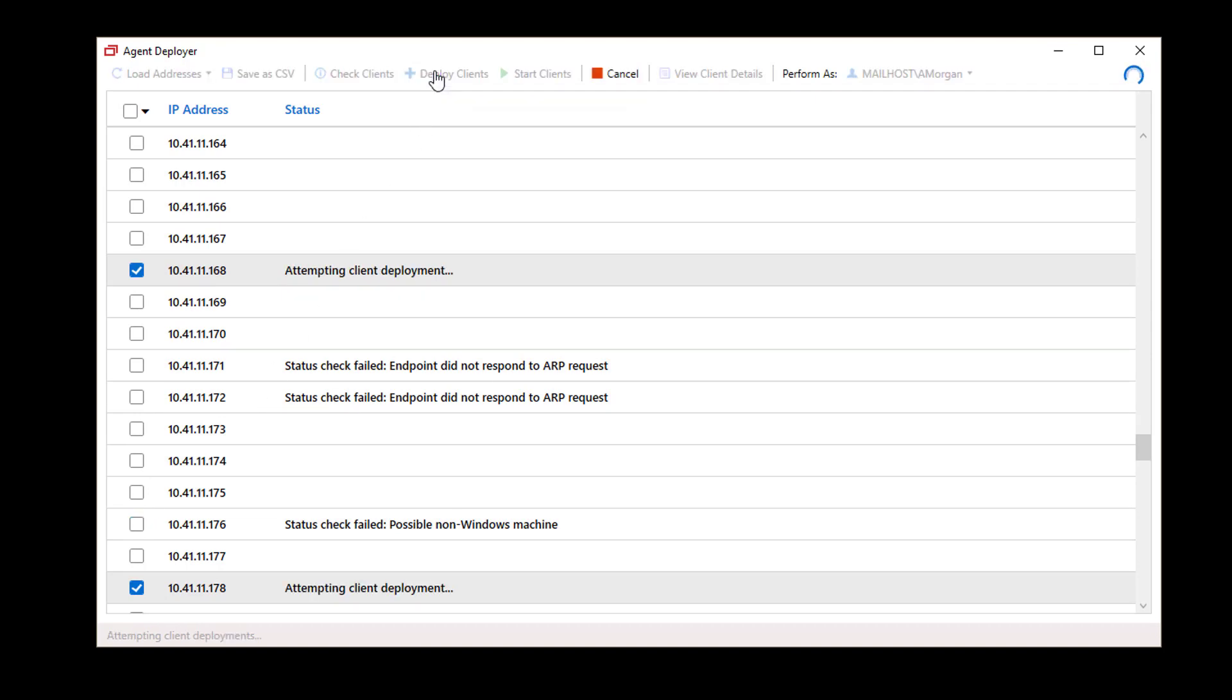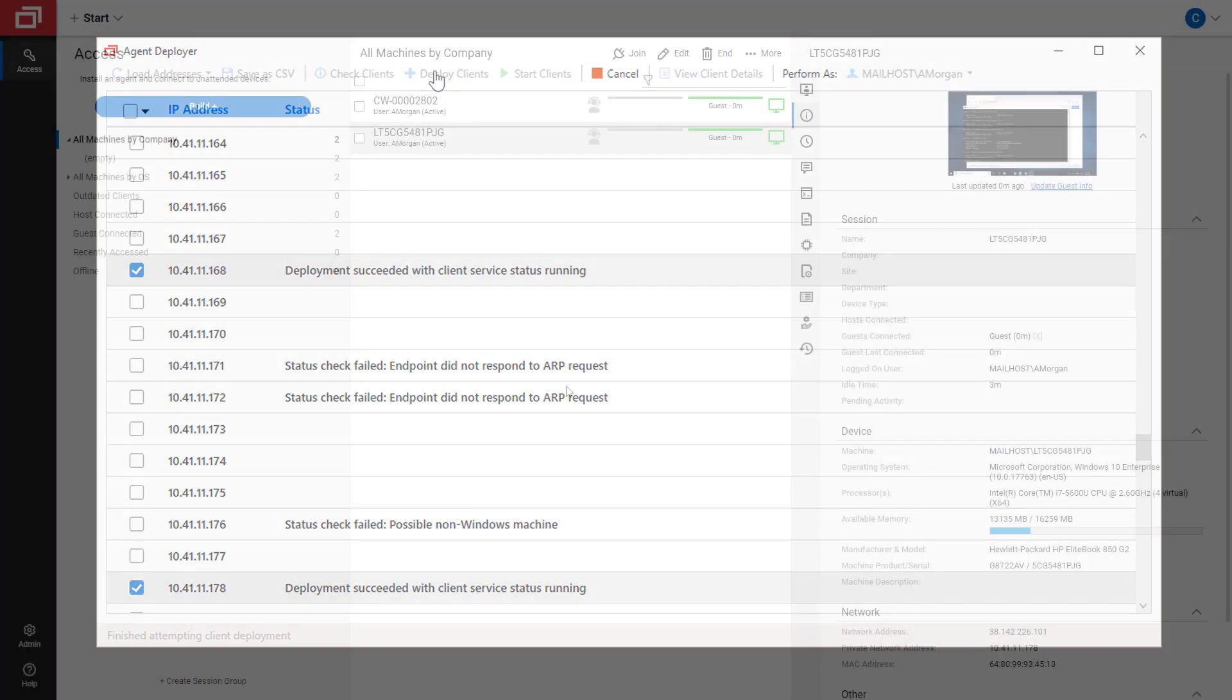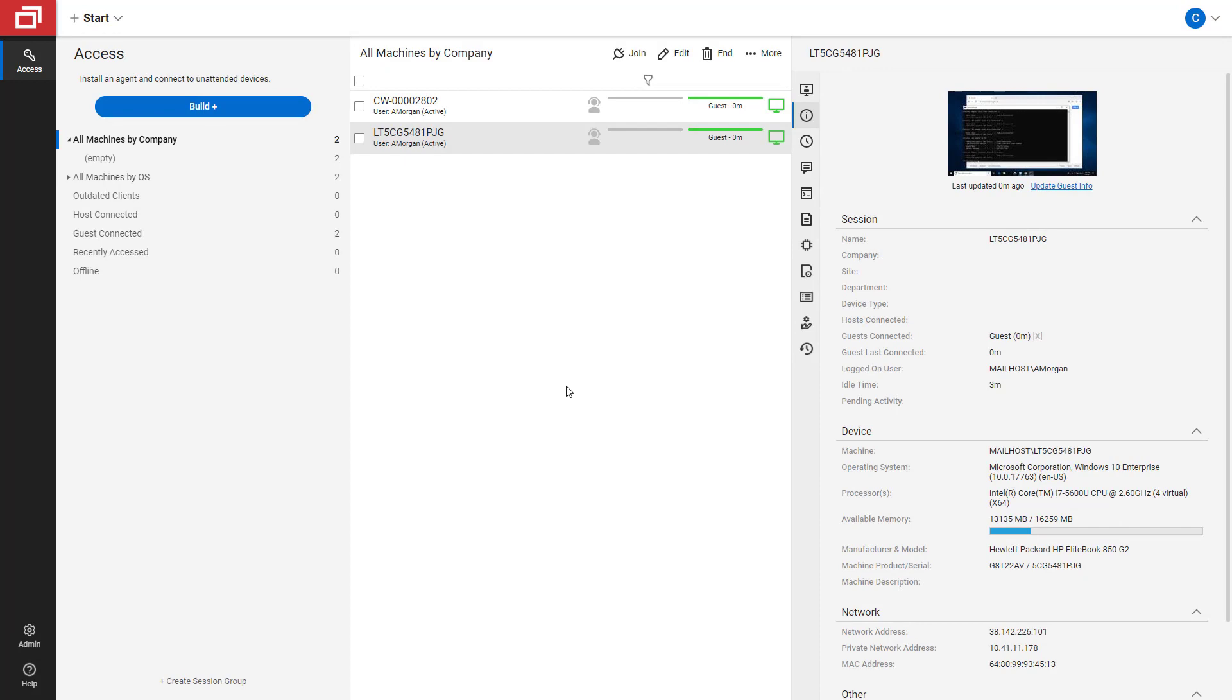Once an agent is installed, the Status column will indicate the deployment succeeded. If you return to the Host page under Access, you will now see the machines.